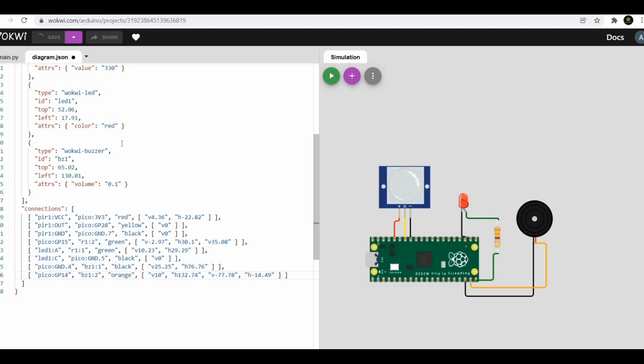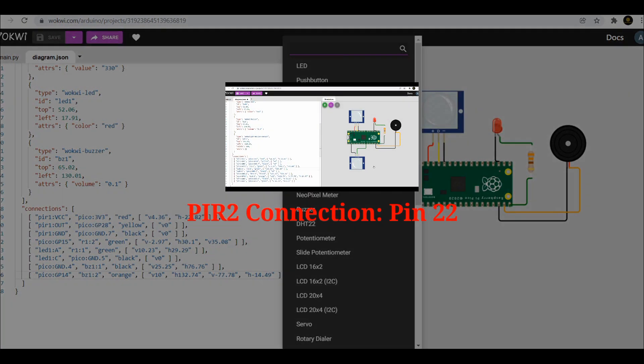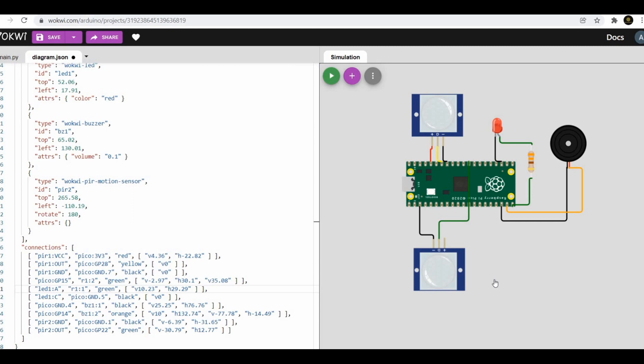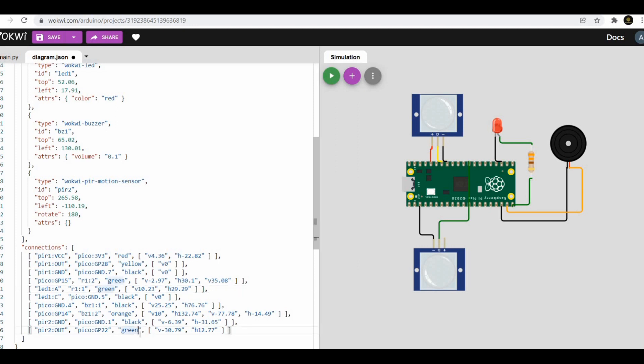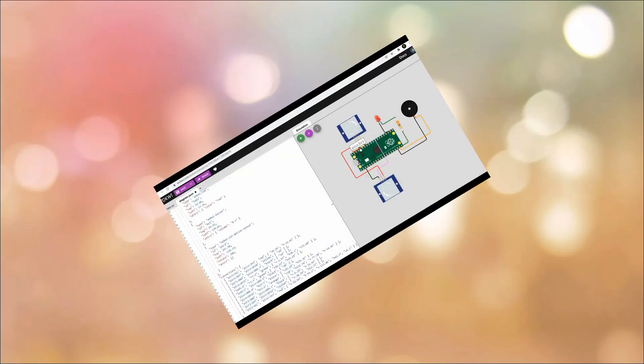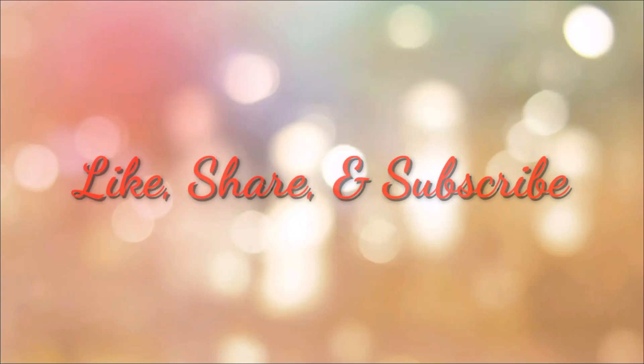Second PIR sensor (PIR 2) is connected to pin 22 of Raspberry Pi Pico, and you can also change the color of the connections in the diagram.json file.